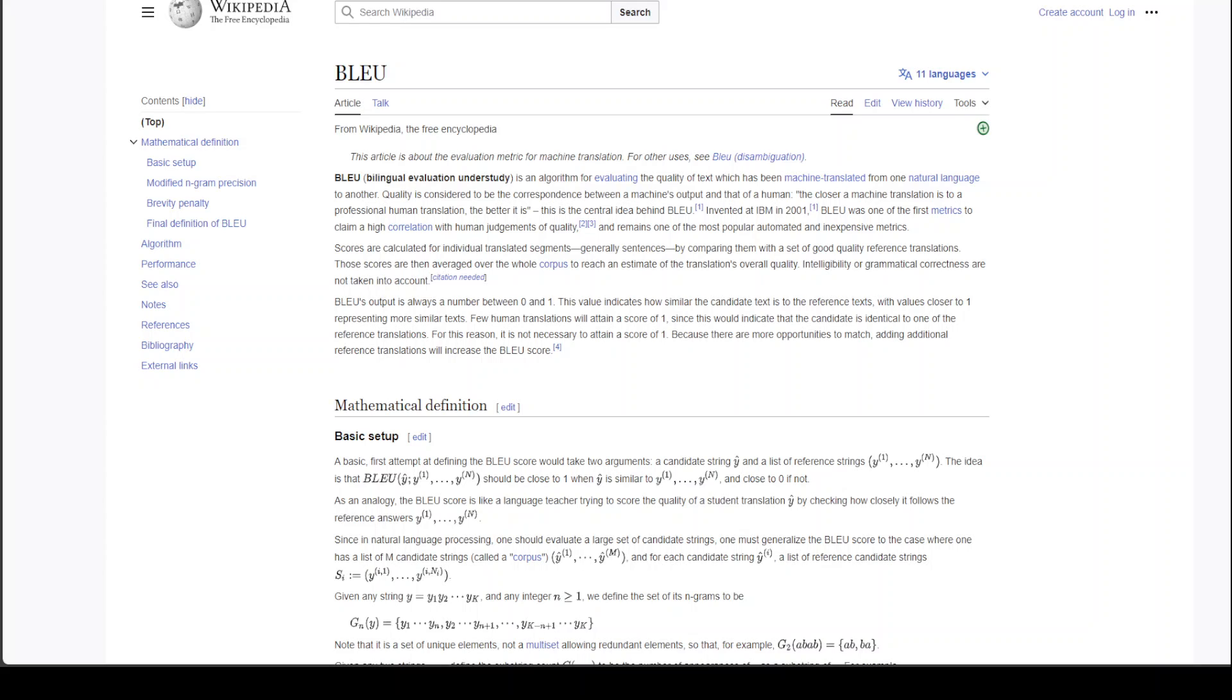BLEU metric is primarily used for prompt response relevance. It's an old library as you can see from this Wikipedia page.